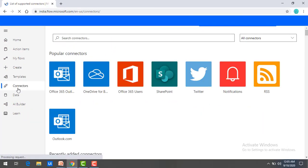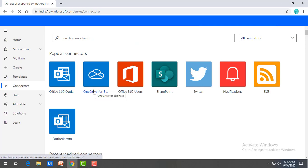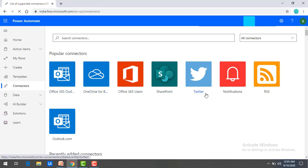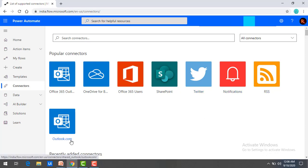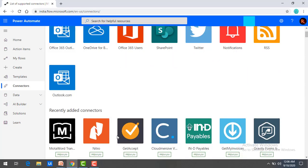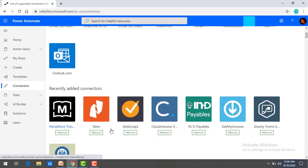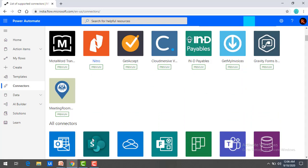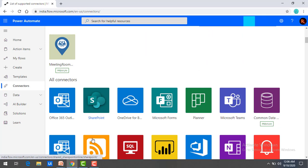Click on that. You can see there are popular connectors such as Office 365 Outlook, OneDrive for Business, Office 365 Users, SharePoint, Twitter, Notifications, RSS, and Outlook. You can also see a lot of recently added connectors which you can find under the premium section. There are all kinds of connectors available to connect with different applications.